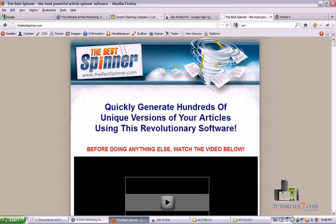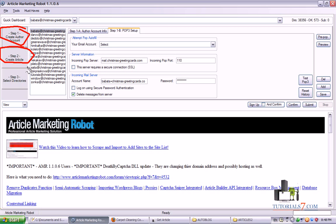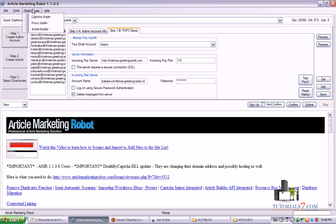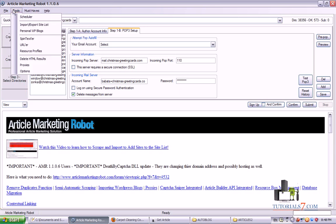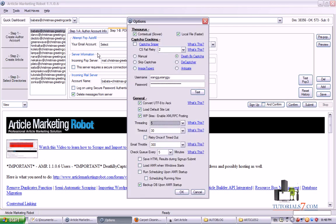Now let's have a look at the Article Marketing Robot. We have three steps here. The first one is to create author account, the second step is to create an article and the third one is to select directories. We also have some options here in the top and the most important one in my opinion is the captchas.